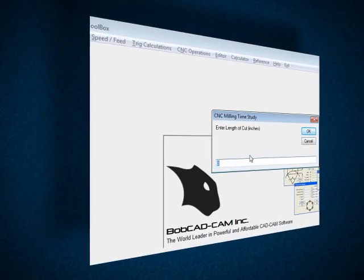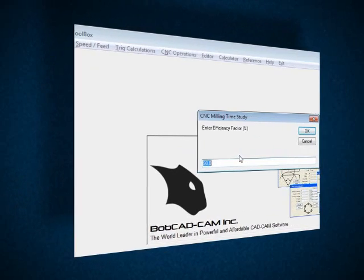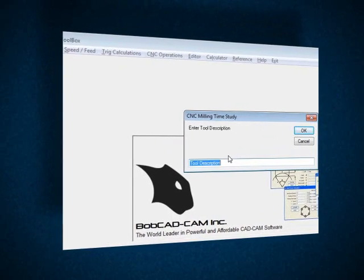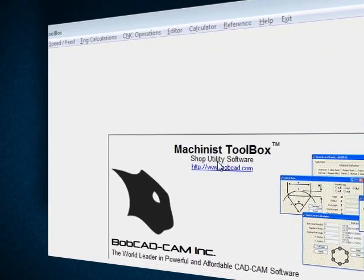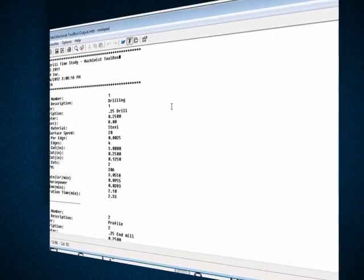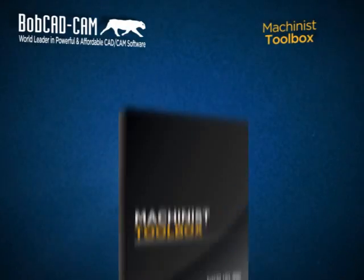The Machinist Toolbox even has a wizard-driven time study tool for estimating cut time and built-in conversational type tools for producing G-code for drilling, pocketing, and thread milling.